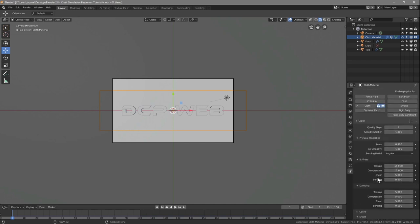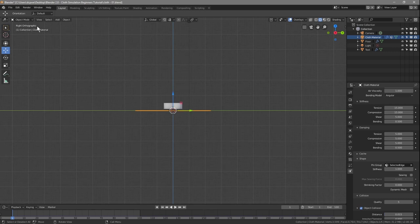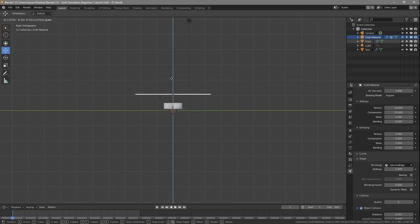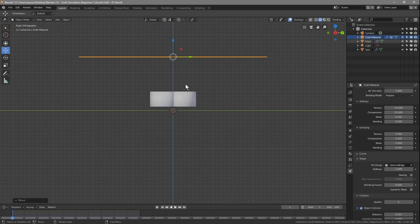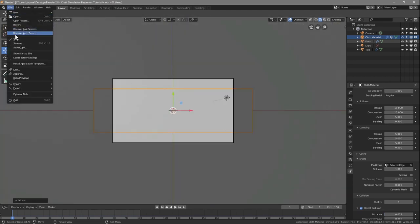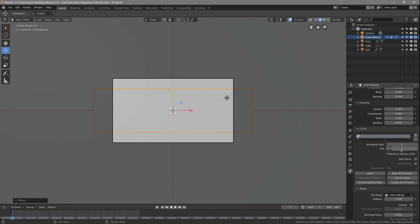Everything else can stay the same. We need to move the cloth material above the text, so press Numpad 3 for right orthographic view, click on the cloth material, and drag it up so it's roughly one grid box above the text. Then press Numpad 0 to go back to camera view. Save the file, then go to the cloth material's Physics properties, open the Cache settings, set the end frame to 100, and click Bake All Dynamics.